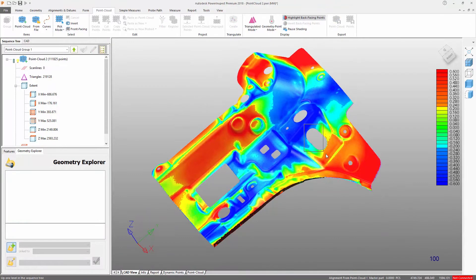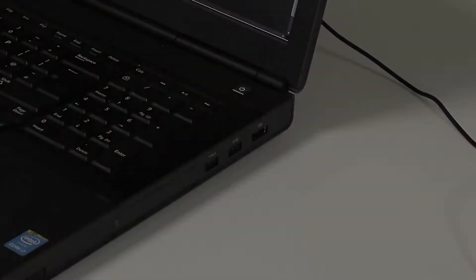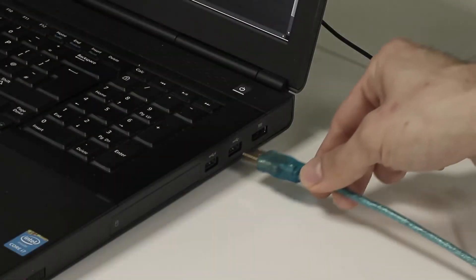In this tutorial we will show you how to acquire, manage and extract measurements from point cloud data.